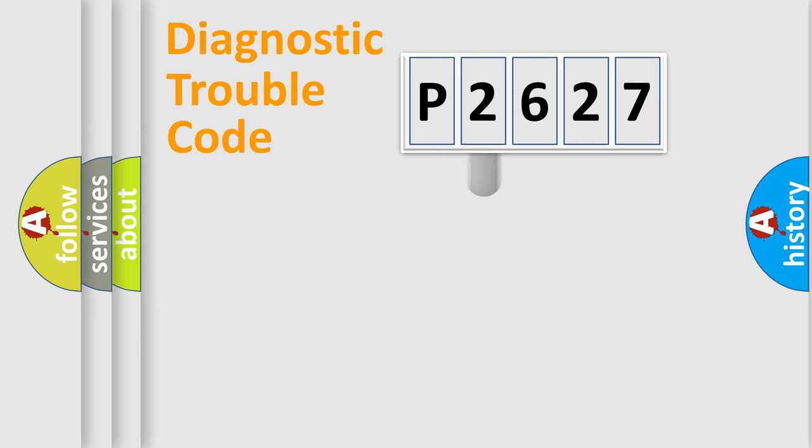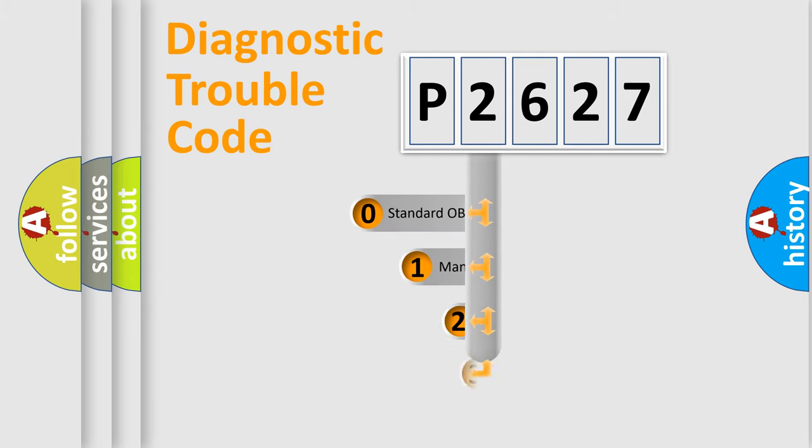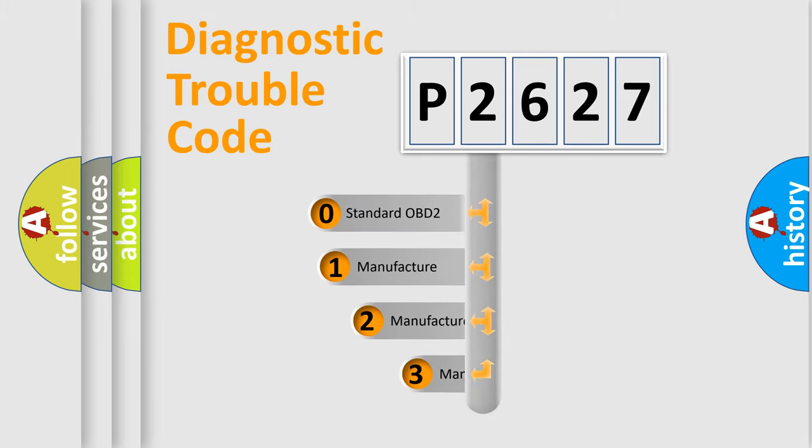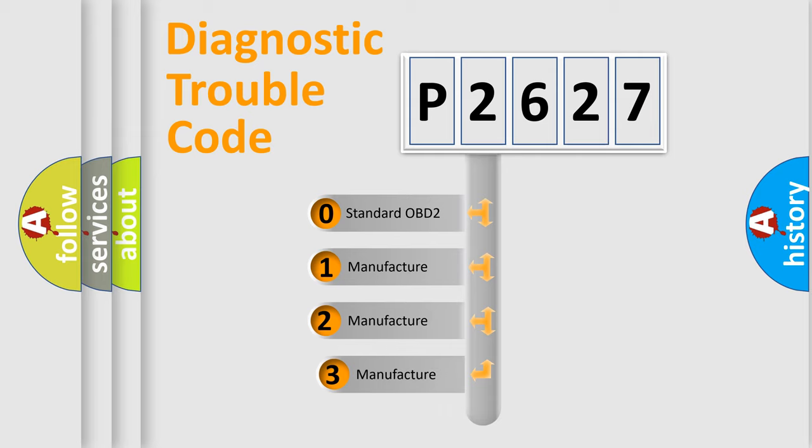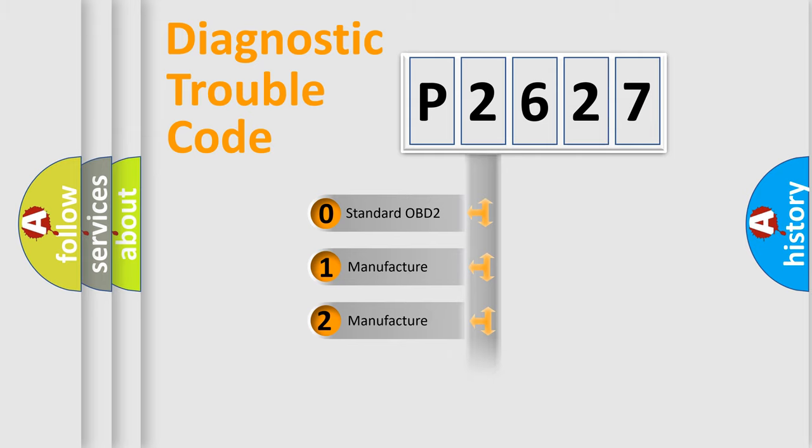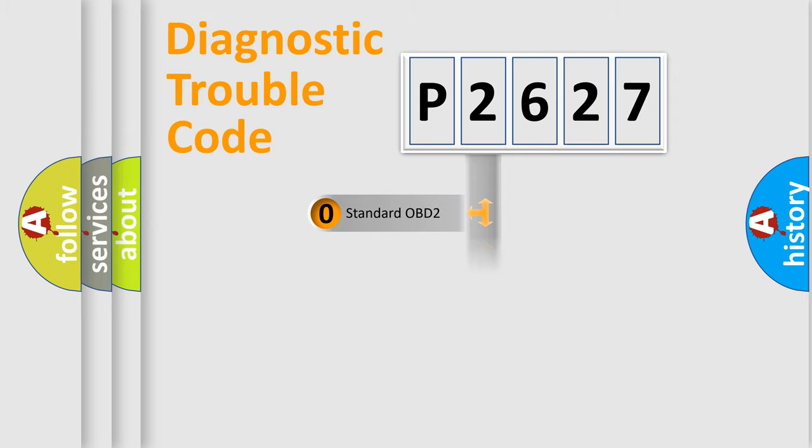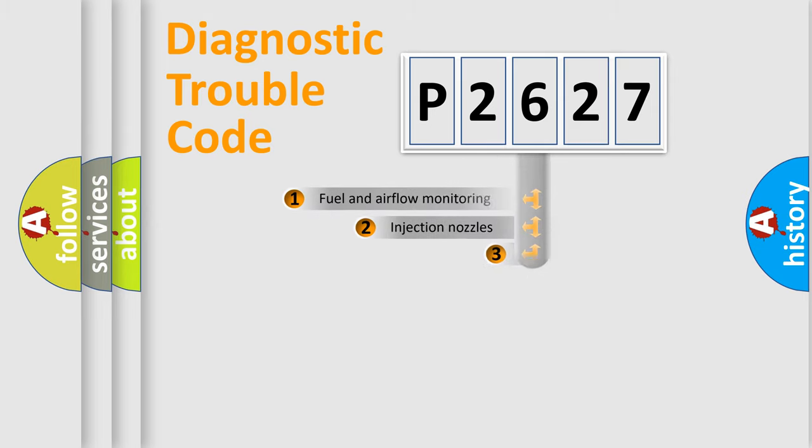This distribution is defined in the first character code. If the second character is expressed as zero, it is a standardized error. In the case of numbers 1, 2, 3, it is a manufacturer-specific error.